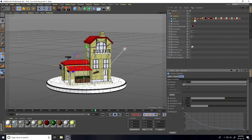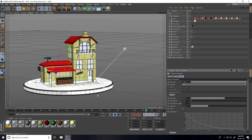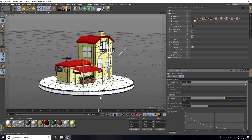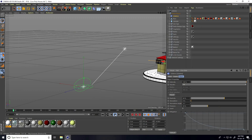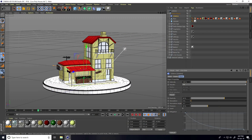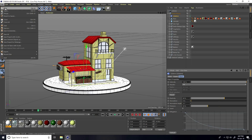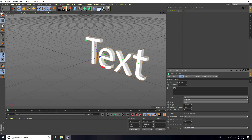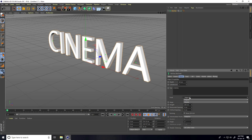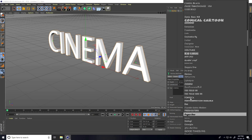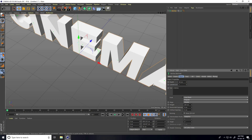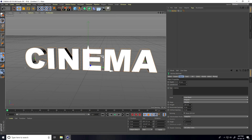This is much better! Now I'll show you how to apply it on MoText. Create new, go to MoGraph, and use MoText. Type anything — I'll type 'Cinema'. Set alignment to Middle, choose a Bold font, select a font like Arial Black, and increase the size to about 50.